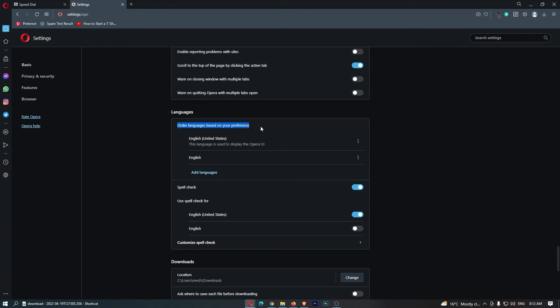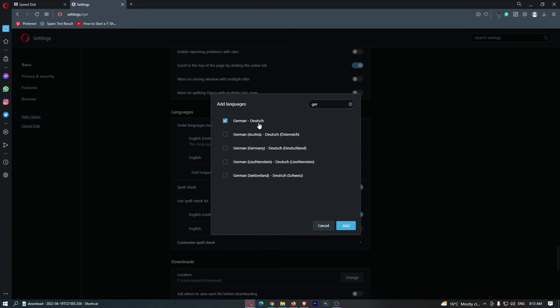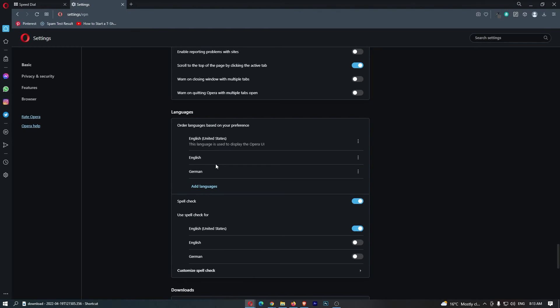It says order languages based on your preference. Let's say we want to add German as the language, so we're just going to search for German like this and add it as a language.